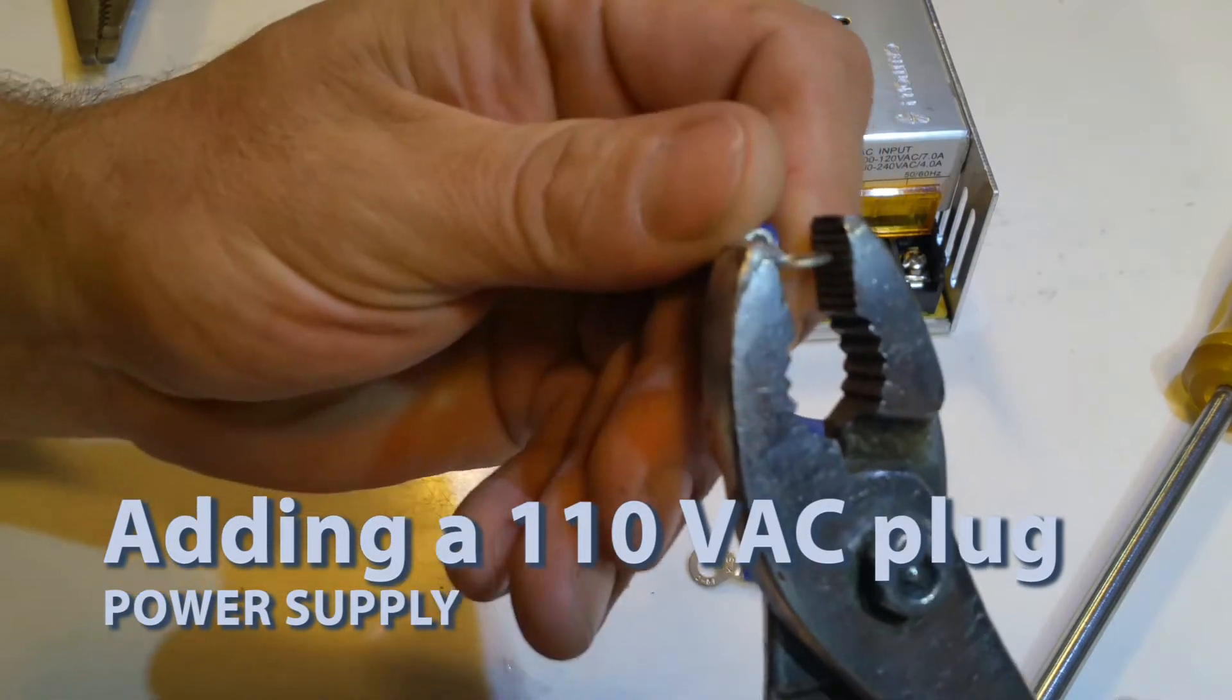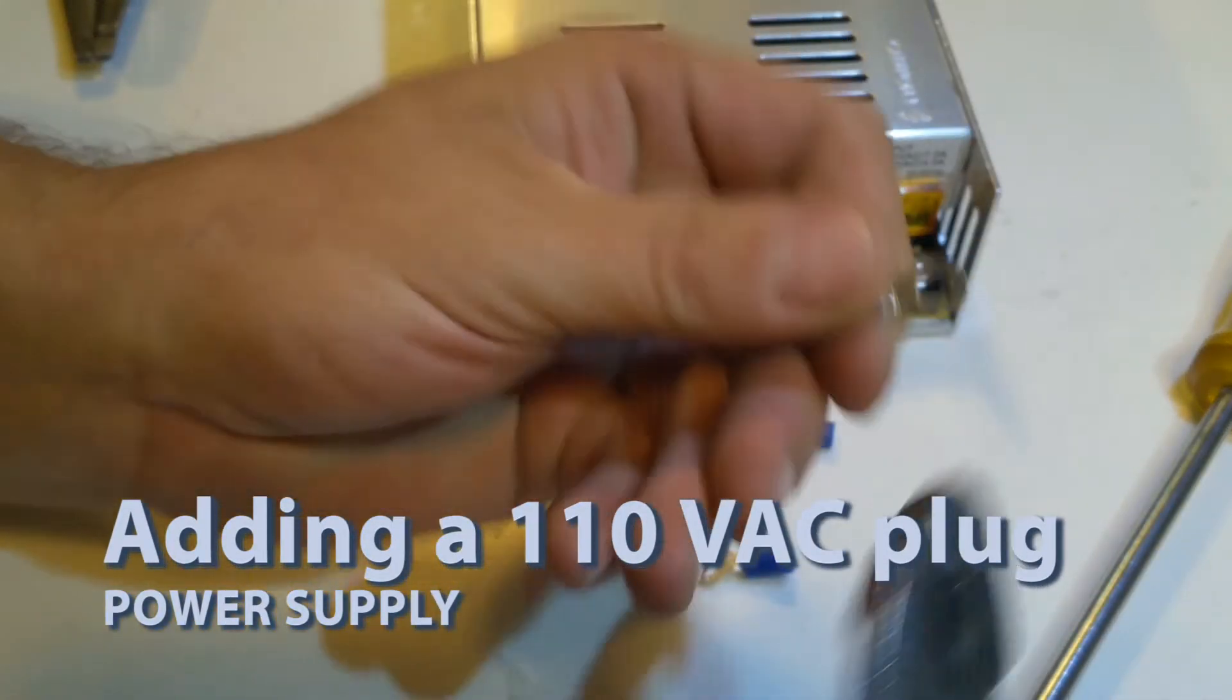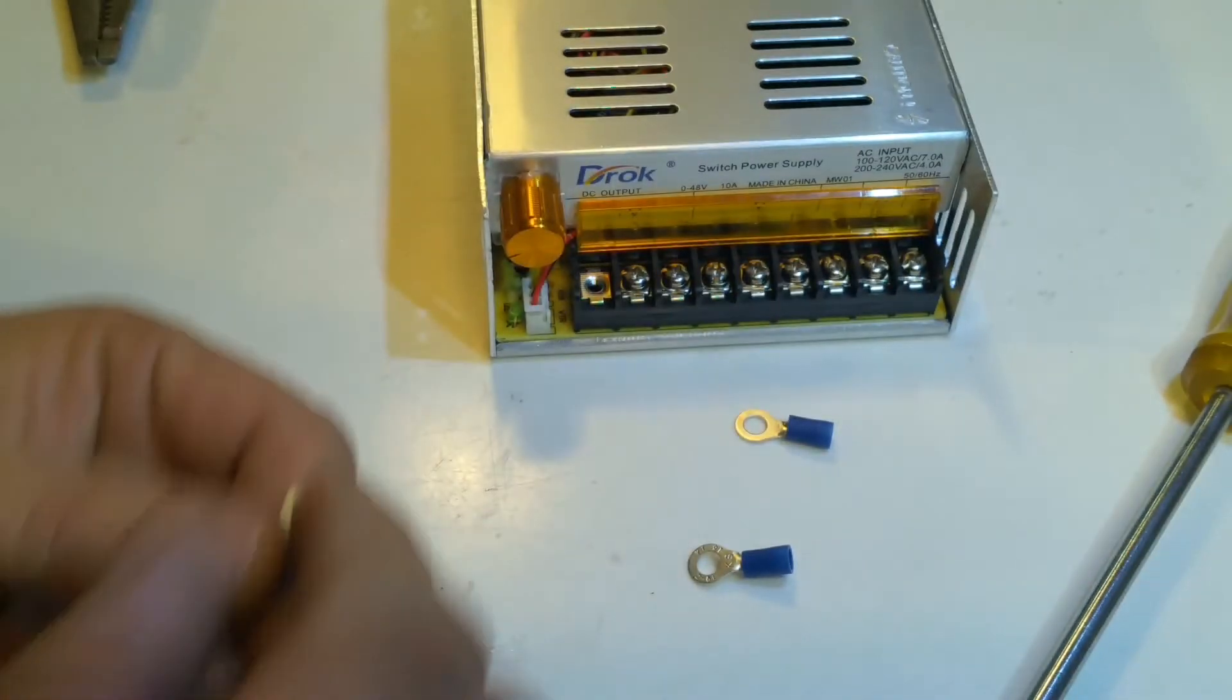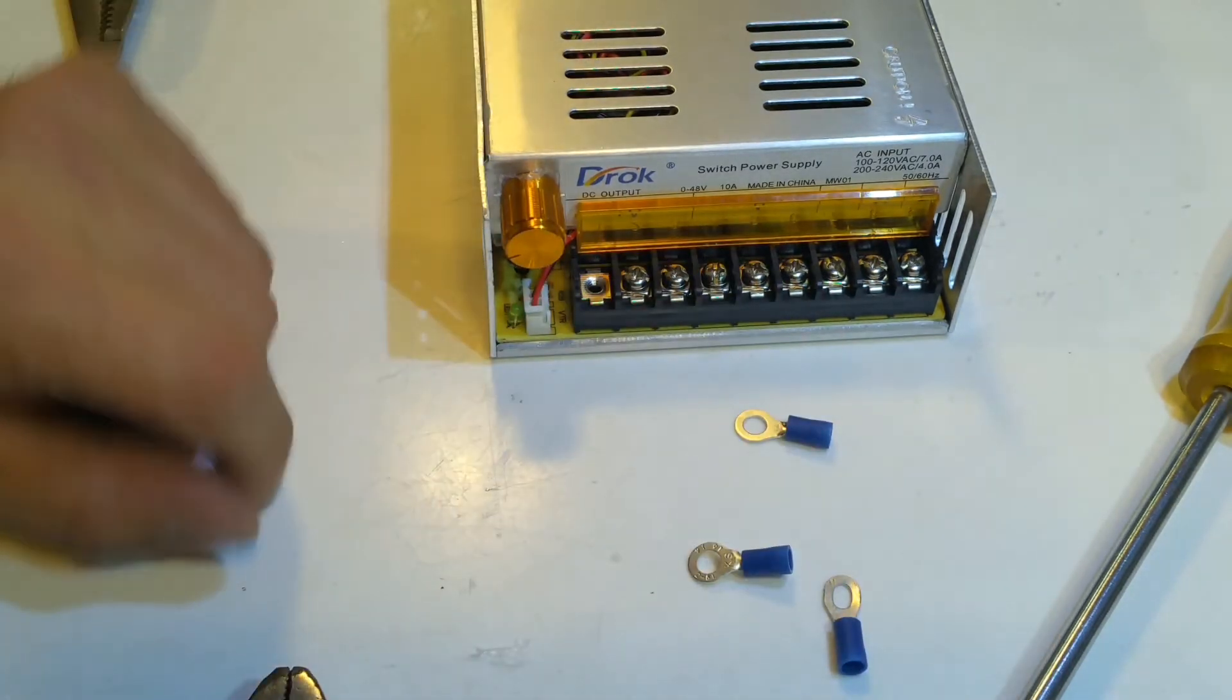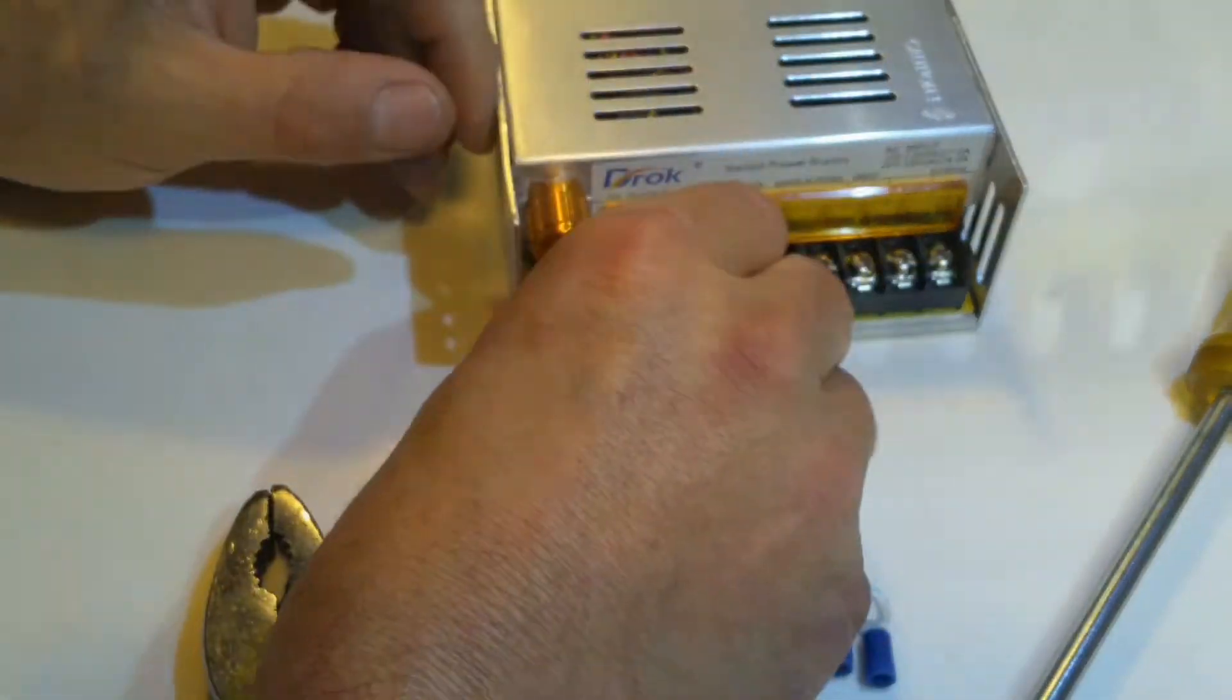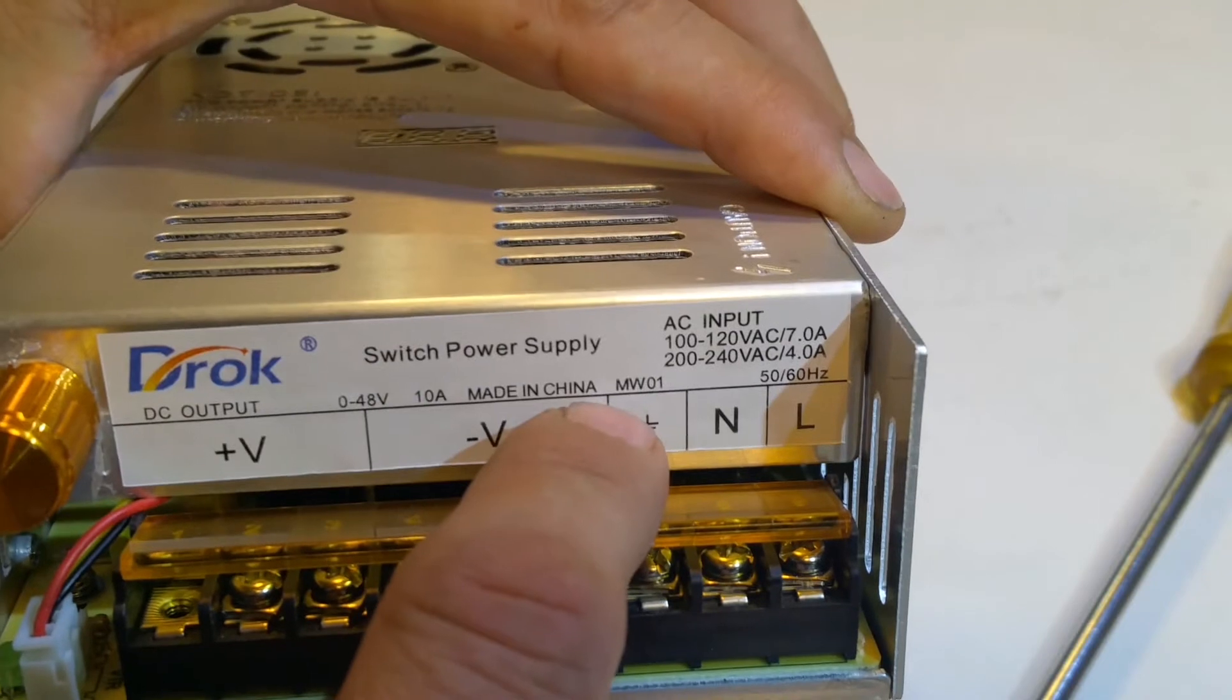Sometimes you can crush them and make them oblong. So you can kind of see how I made that oblong. And maybe that's not enough, but let's see if we can get that in there. There. So you do that times three. So if we look up here, we can see there's your load, and your neutral, and your ground.